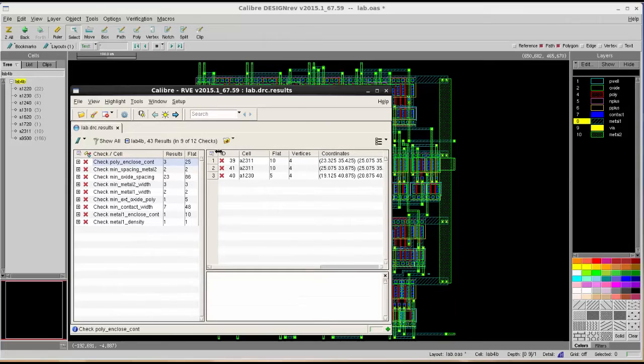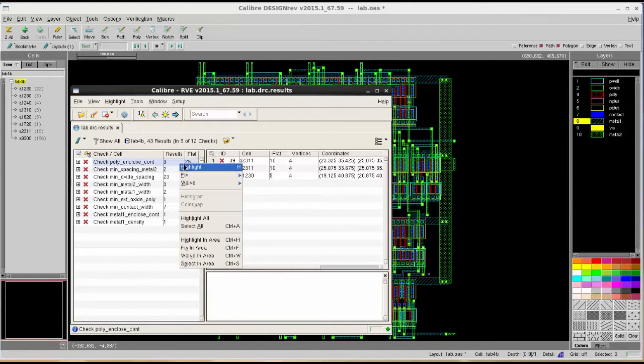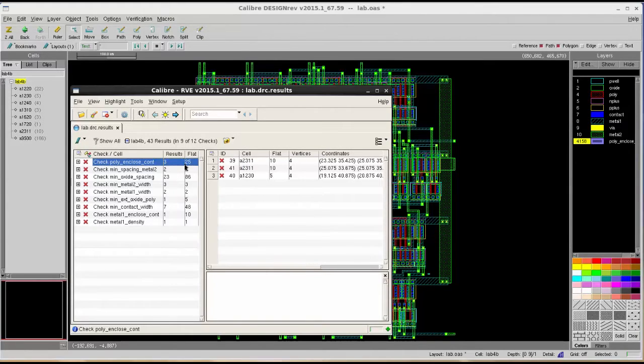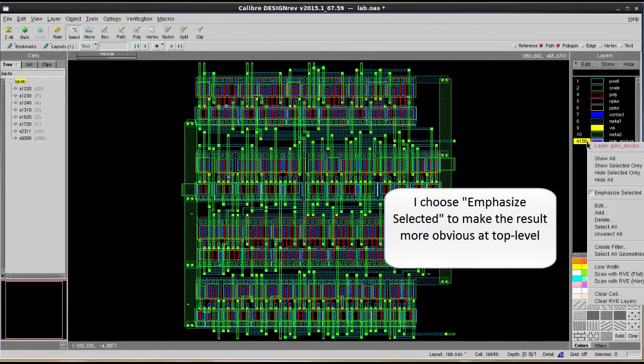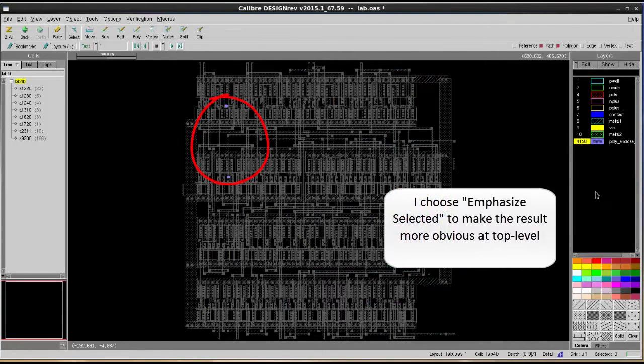If I directly highlight the result from the RVE, it will only show me three placements of this error in my design. It's not showing me 25 total results in there.